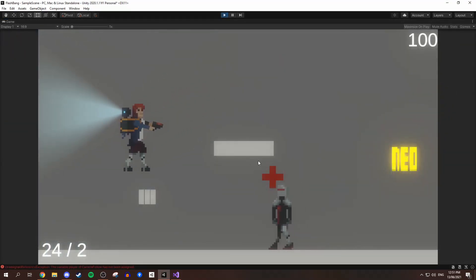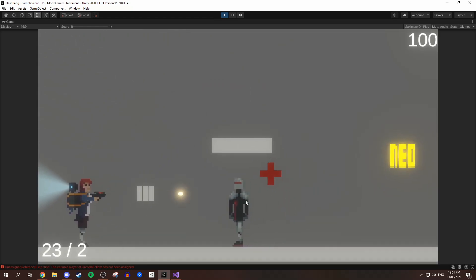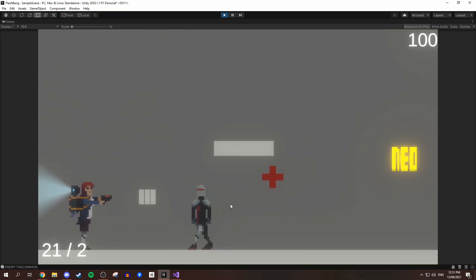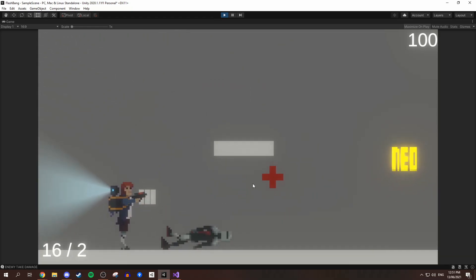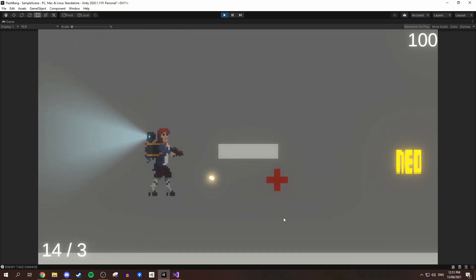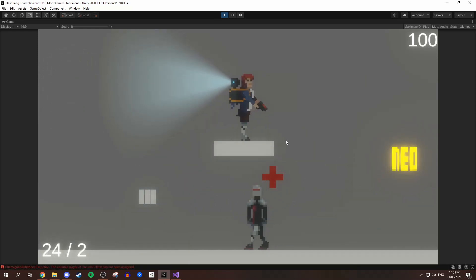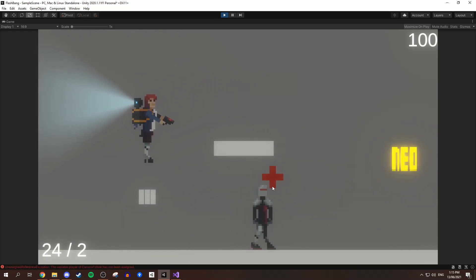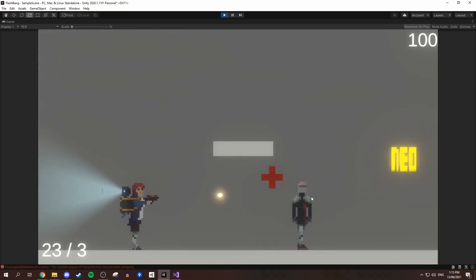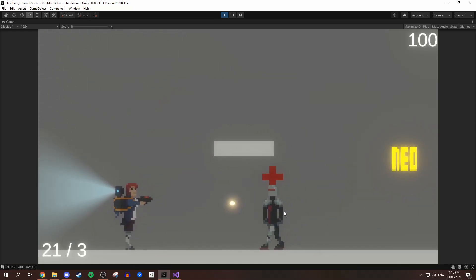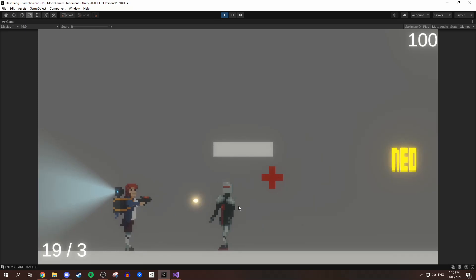Meanwhile, I was working on polish for the game, including adding screen shake for the gun, and also for when you get hit, just to give both of these things more impact, and to make them feel stronger. Screen shake always makes a game feel a lot more complete.